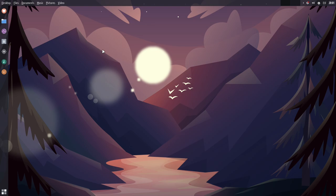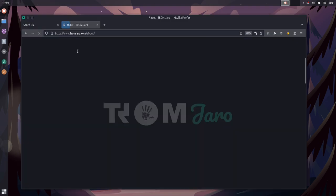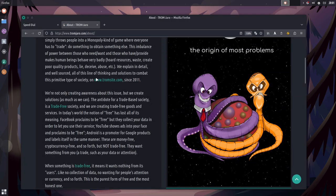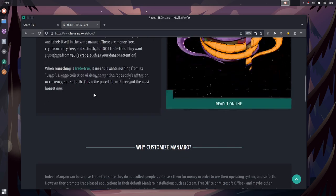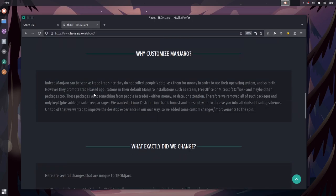The other thing that we should talk about are updates. Because it's based on Manjaro, you're going to be a little bit behind the regular Arch distributions. Now, whether or not they've chosen that for a reason, I can't say. Now, their mandate on their website, if I can show you here, the reason why they've chosen Manjaro is this one here. Indeed, Manjaro can be seen as trade-free, since they do not collect people's data, ask them for money in order to use their operating system, and so forth. However, they promote trade-based applications in their default Manjaro installations, such as Steam, Free Office, and Microsoft Office.